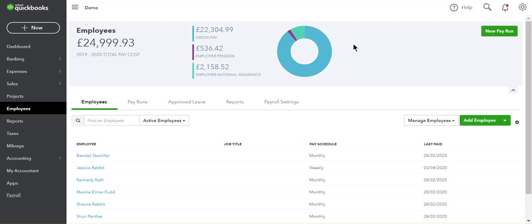Today we're going to show you how to add statutory maternity pay for your employees in advance payroll. From the employees tab, select the employee to which you should apply the statutory leave.